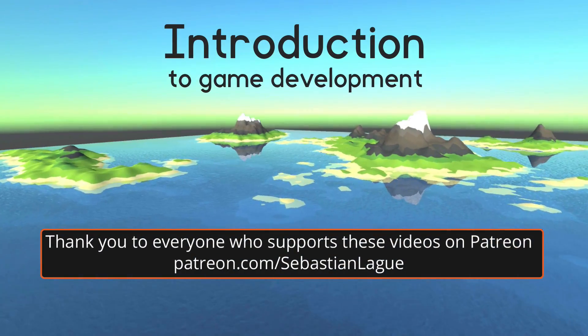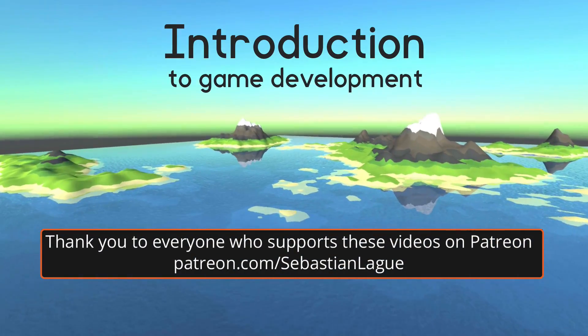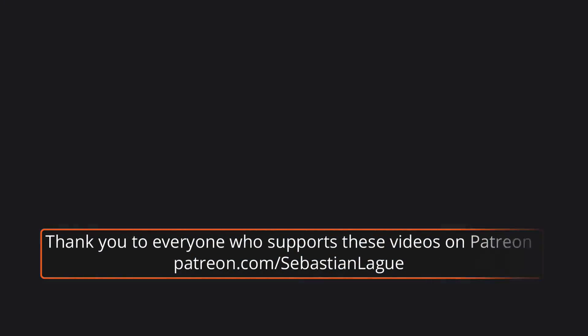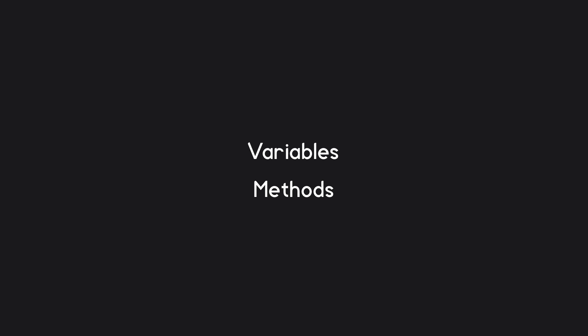Hello everyone. In this first episode, I'd like to introduce two important concepts in programming: variables and methods.